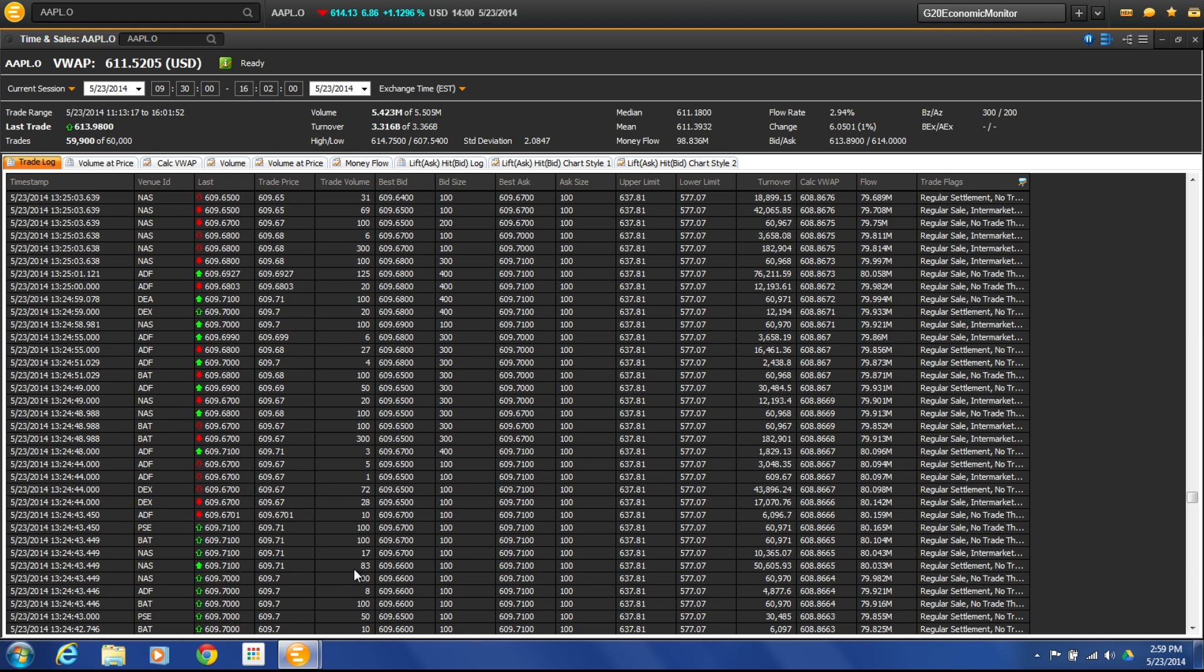I can see what the trade volume was at that time, what the best bid and ask was, and then also look at volume turnover at that time and what the flow of money was and what kind of sale it was. That information is important because then we can see exactly how the prices flowed throughout the day. And that leads to some other information that we can look at.